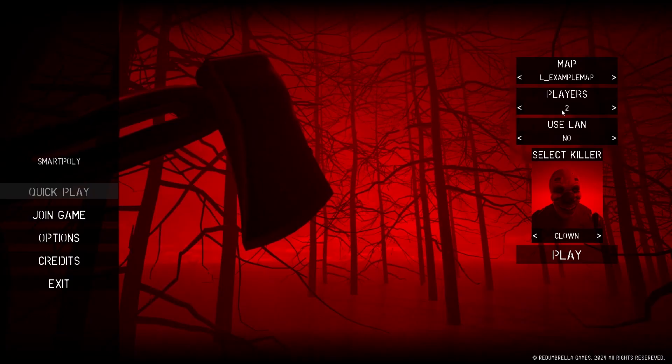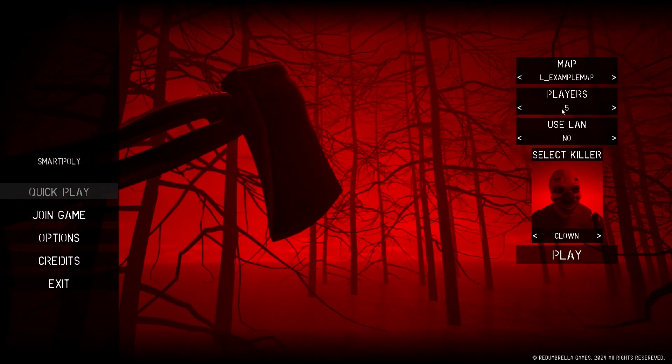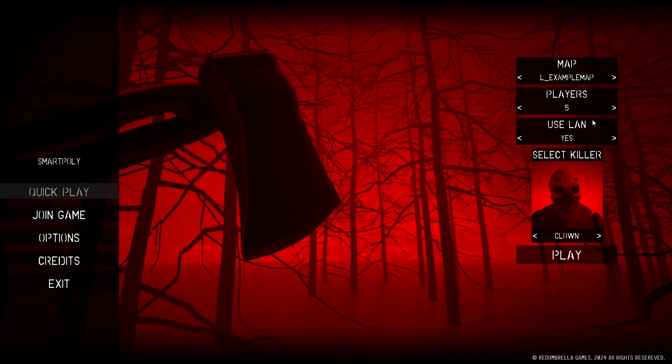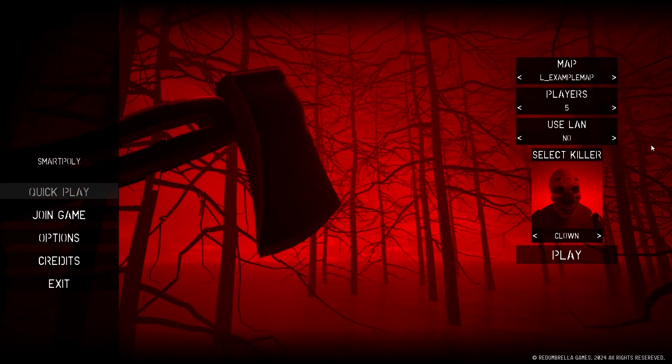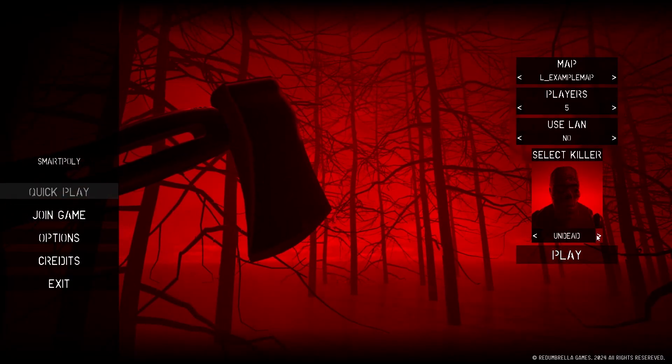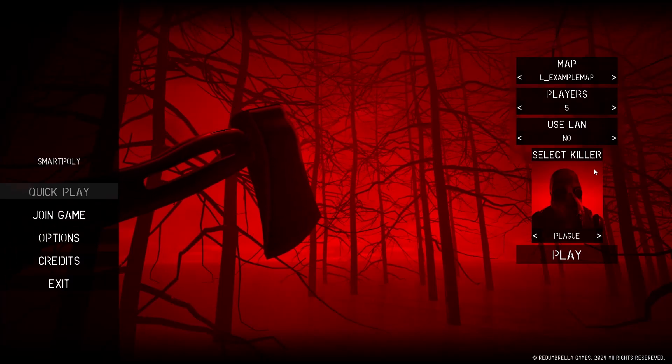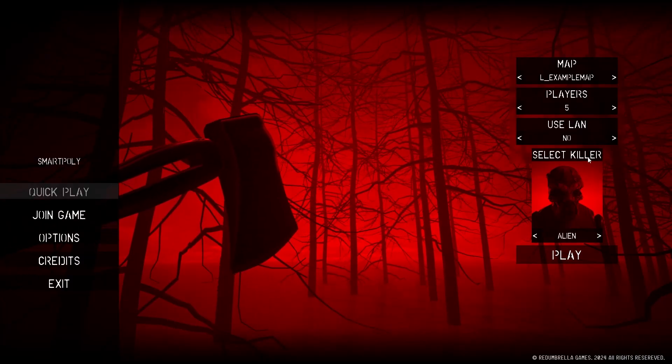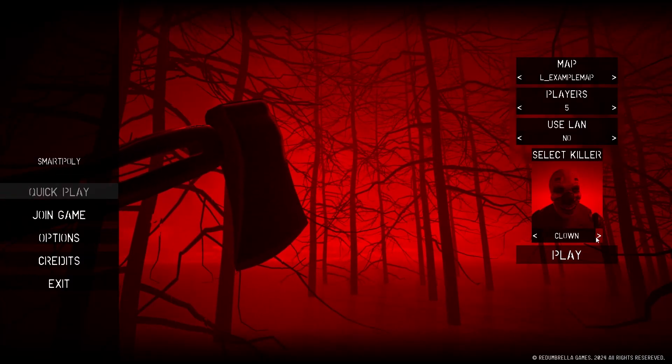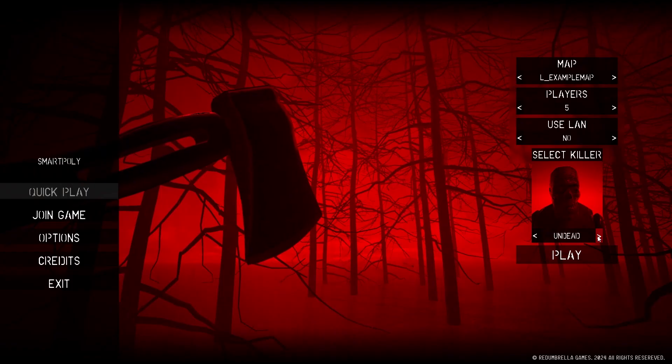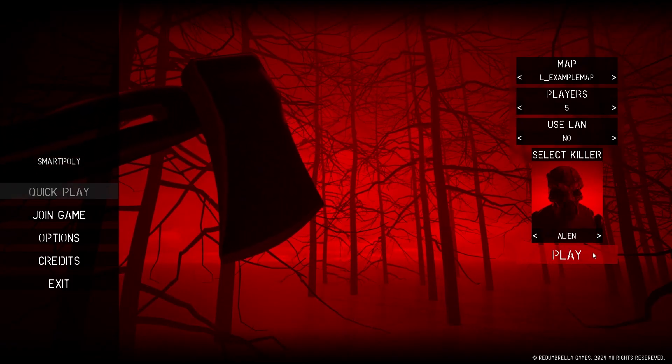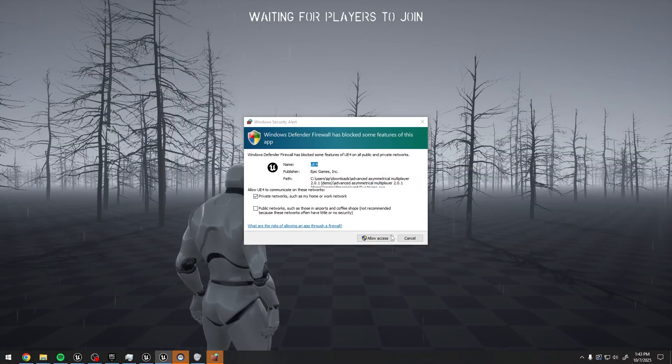And of course, looks like we have a couple of different options for different killers. We have alien, clown, undead, and plague. We're spawned in this level. It says waiting for players to join.